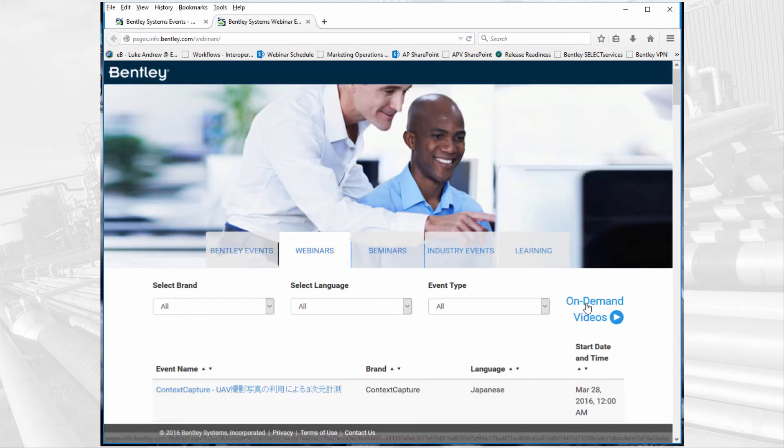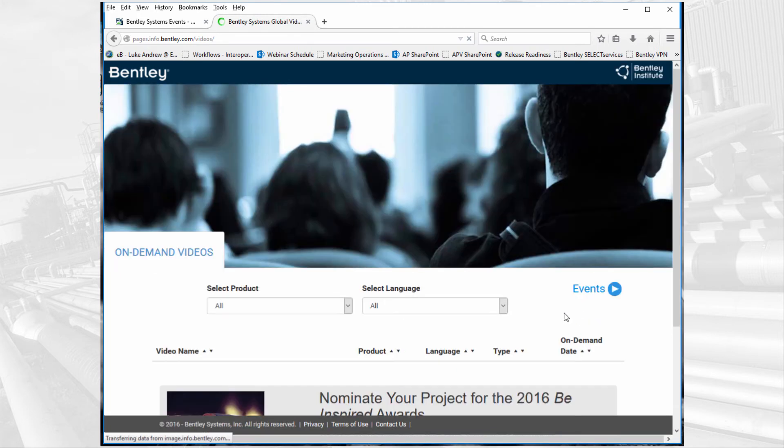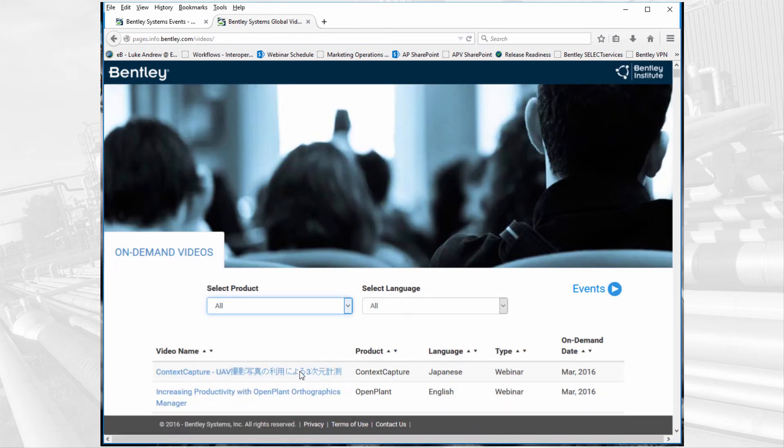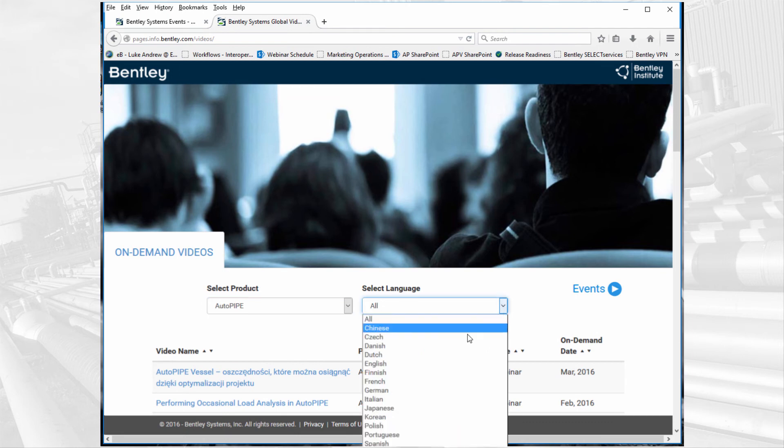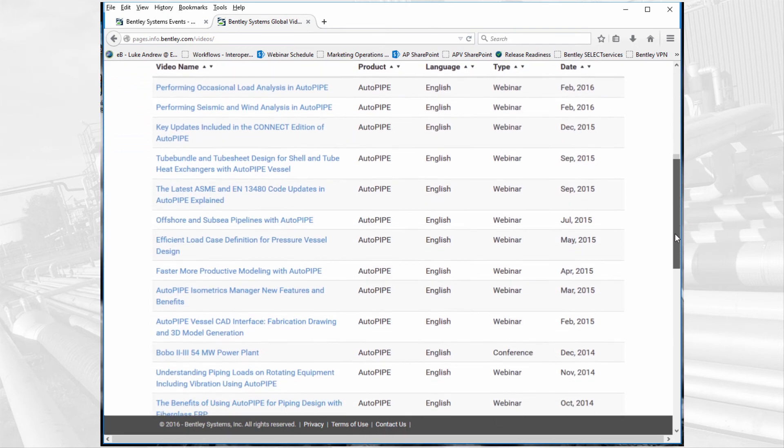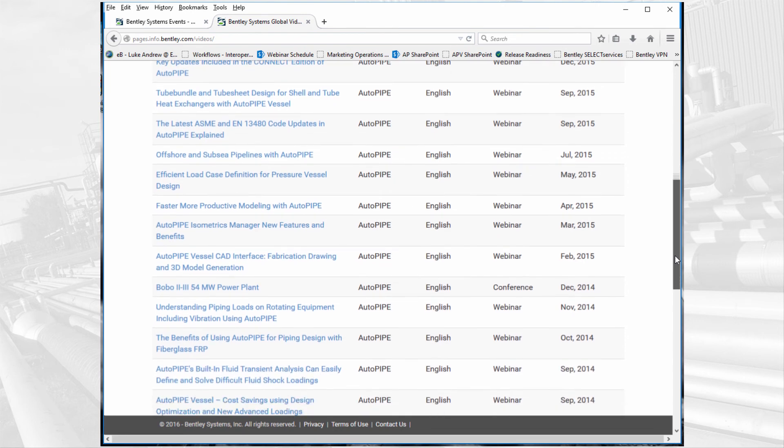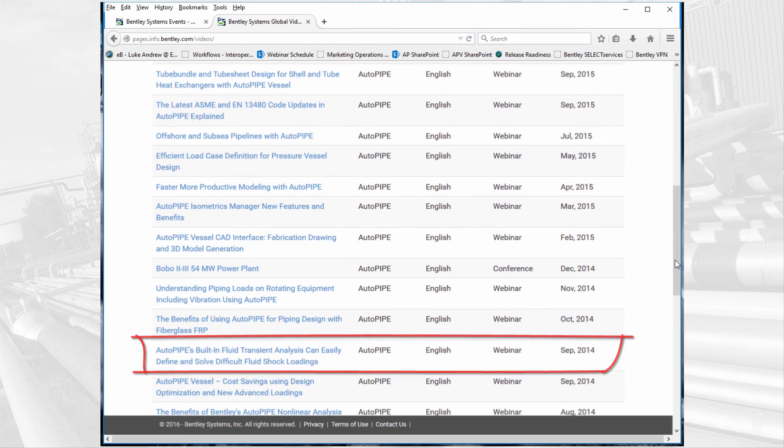And then you can view the on-demand videos. You can filter through based off of AutoPipe and the language that you prefer, and then you can scroll down and you will notice that we have a webinar on this fluid transient module.